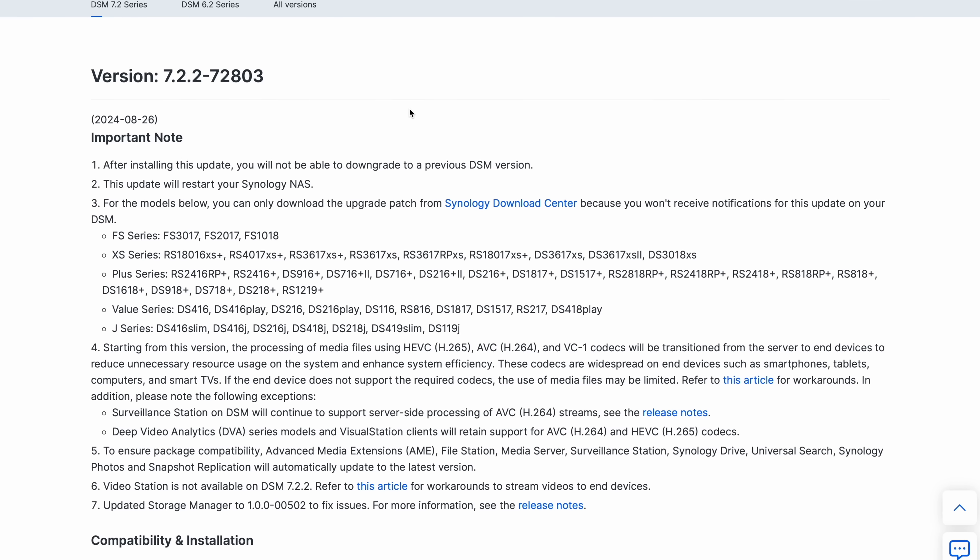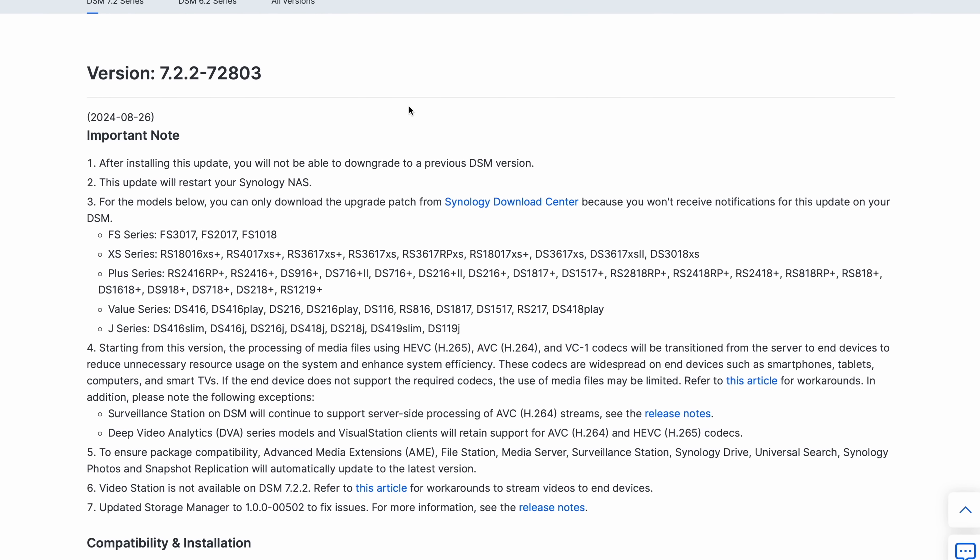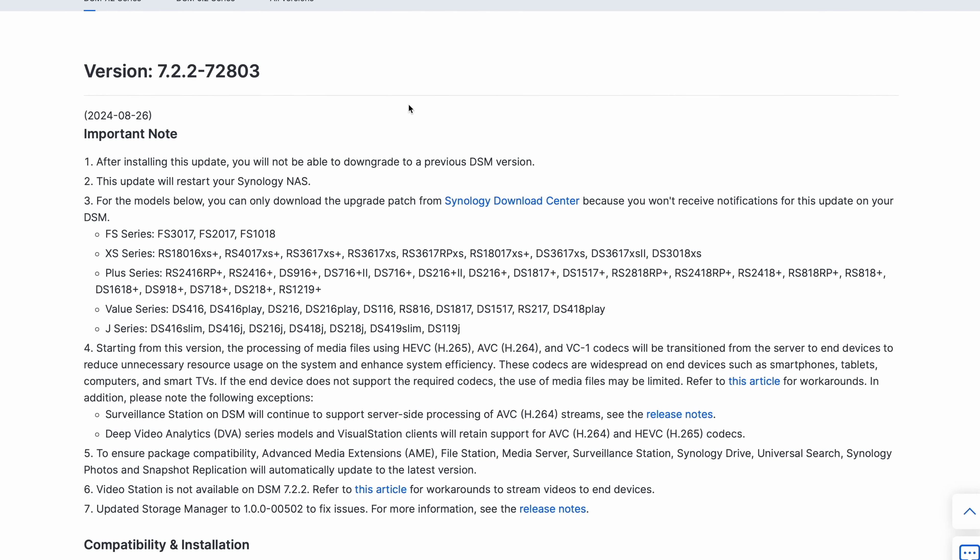All right, how's it going y'all? Synology has just released DSM 7.2.2 and it is currently under a rolling release, which means it's going to show up at your NAS in the next couple of weeks, probably in control panel.